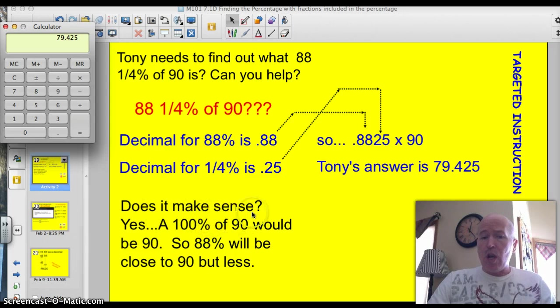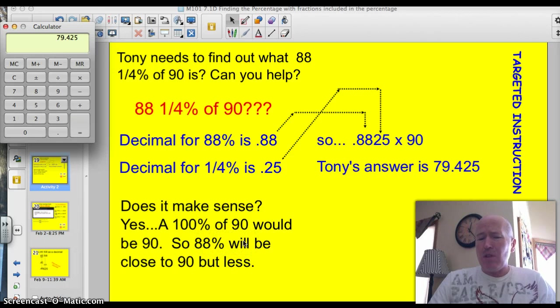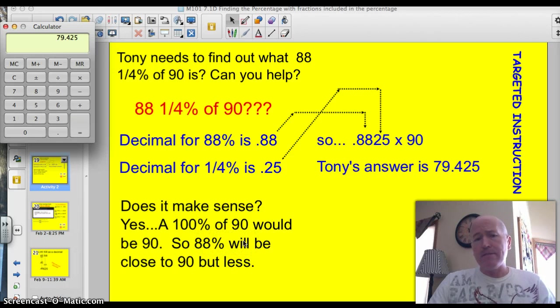Does the answer make sense? Well sure, 100% of 90 would be 90, so 88% is going to be close to 90, but smaller or less.